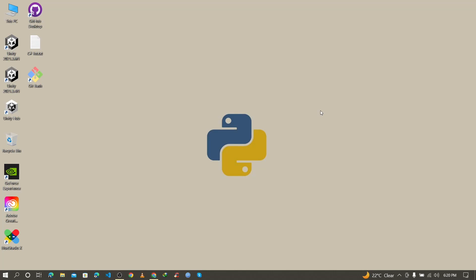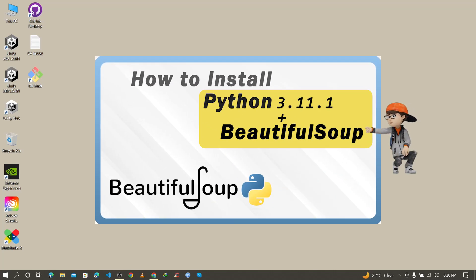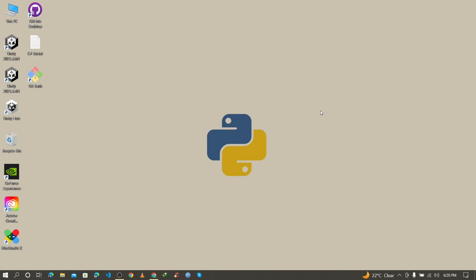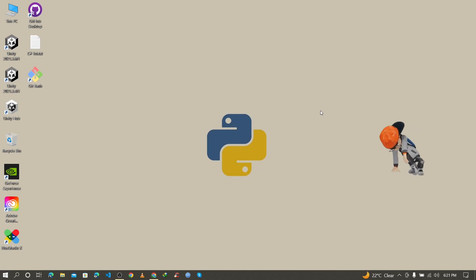Hello guys, Assalamu Alaikum, welcome back to another video. In this video I'm going to show you how to install BeautifulSoup with Python 3.11.1, how to verify the BeautifulSoup installation, and how to import it. So let's start.